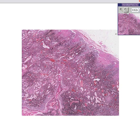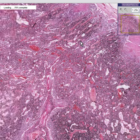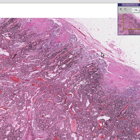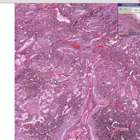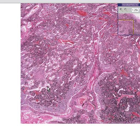Here is a lymph node. You can recognize it as a lymph node because you can see a capsule, a subcapsular sinus, subcapsular follicles, and within the medullary portion you can see medullary sinuses and medullary cords.